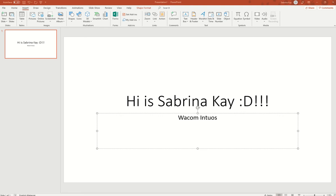Hi everyone, it's me Sabrina K here. So today's session is a bit different because I'm gonna talk about my Wacom Intuos that I just got recently. Yeah, it's my first time experiencing Wacom.